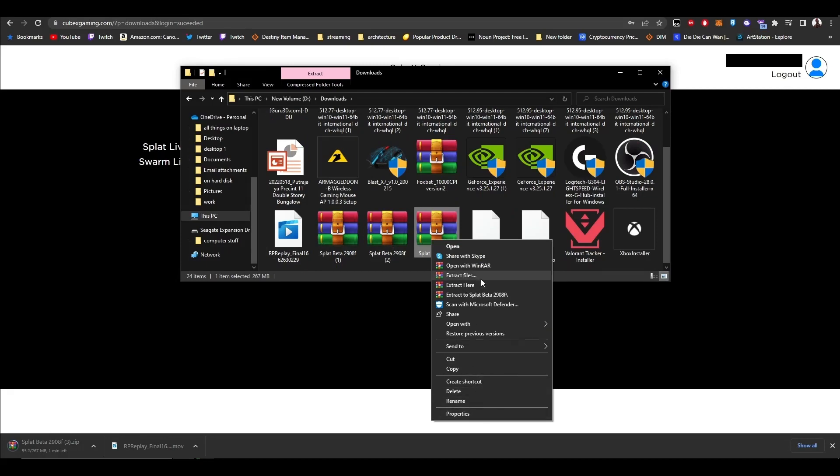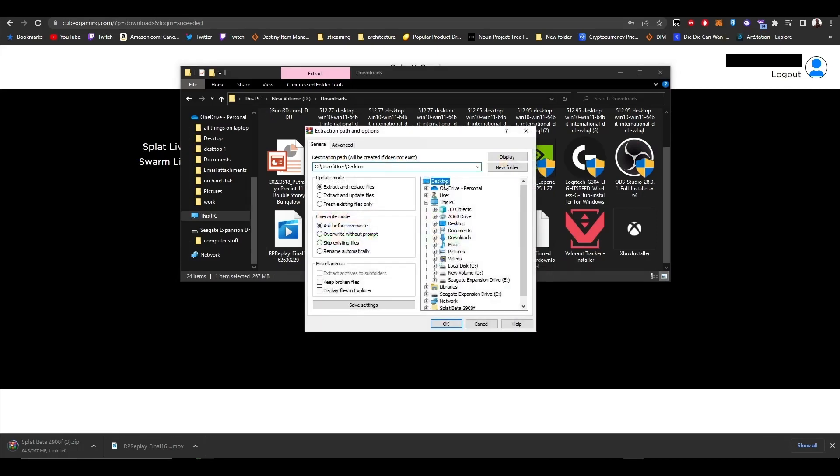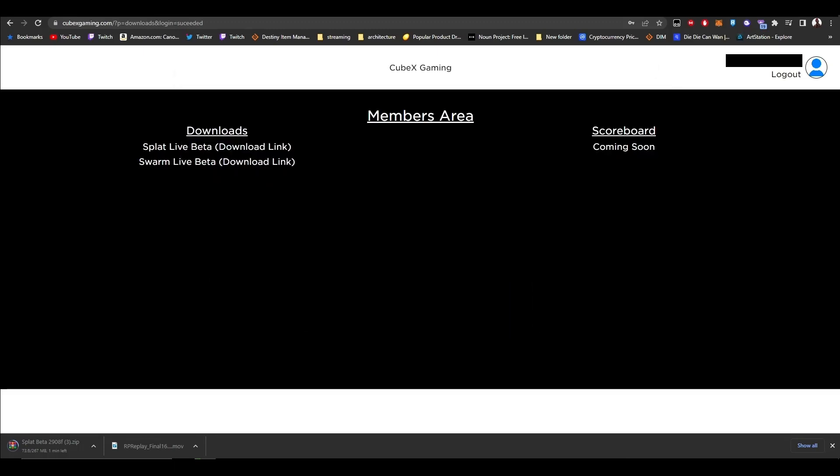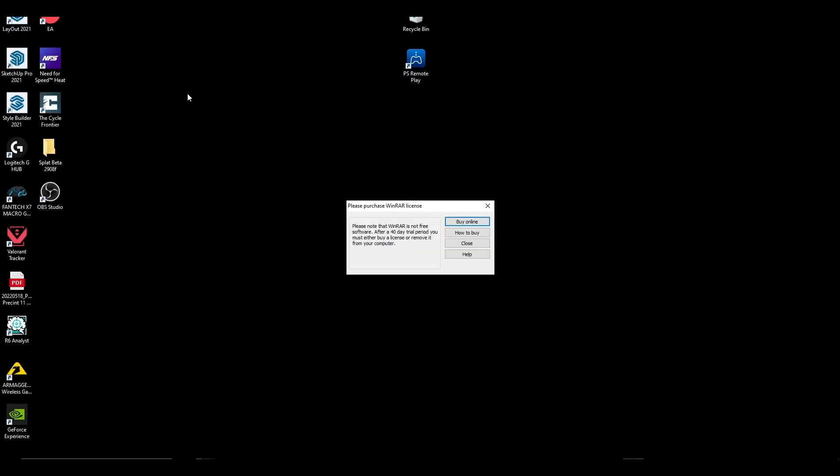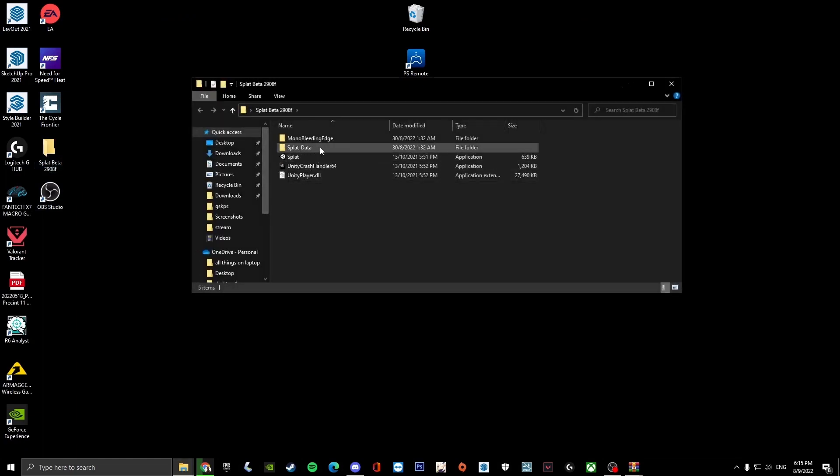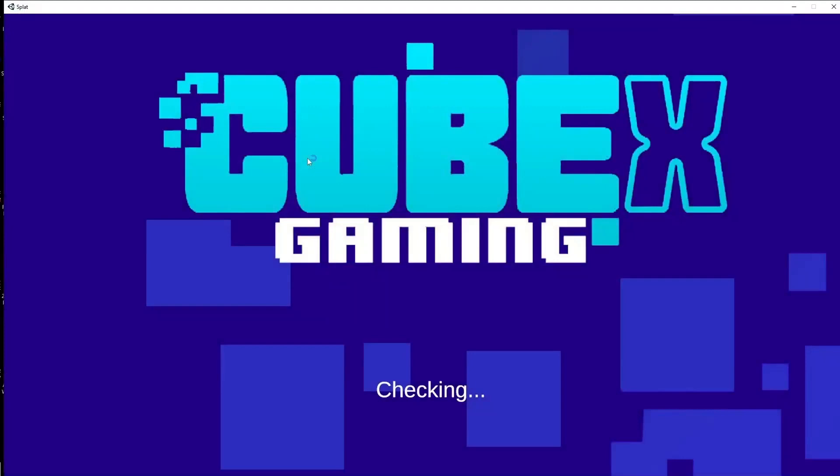Once you extract files to desktop, you'll get something called Splat Beta. Click on it, then click Splat. You don't have to download anything else. Just click Splat and you'll login straight into the game.